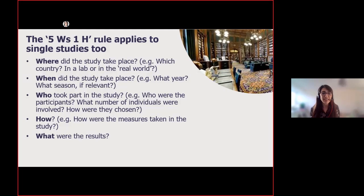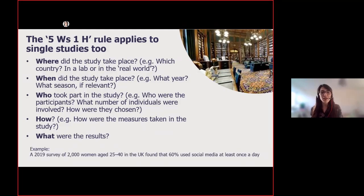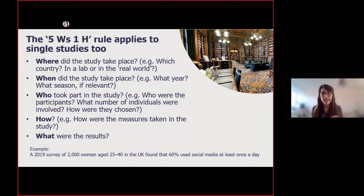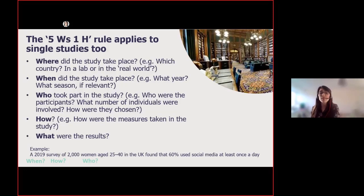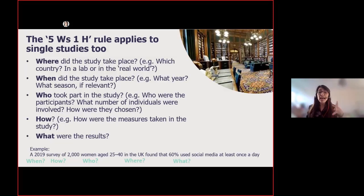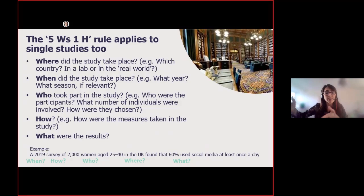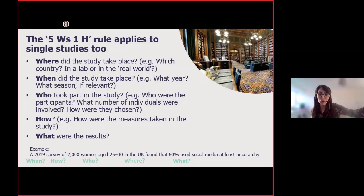Here's an example: 'A 2019 survey of 2,000 women aged 25 to 40 in the UK found that 60% use social media at least once a day.' As you can see, we have 'when' — 2019; 'how' — survey; 'who' — 2,000 women aged 25 to 40; 'where' — in the UK; and 'what was found' — 60% use social media. It's really important to be clear about the evidence you're using, because a survey of 20 women rather than 2,000, or data from 2010 versus 2019, could give you very different information.